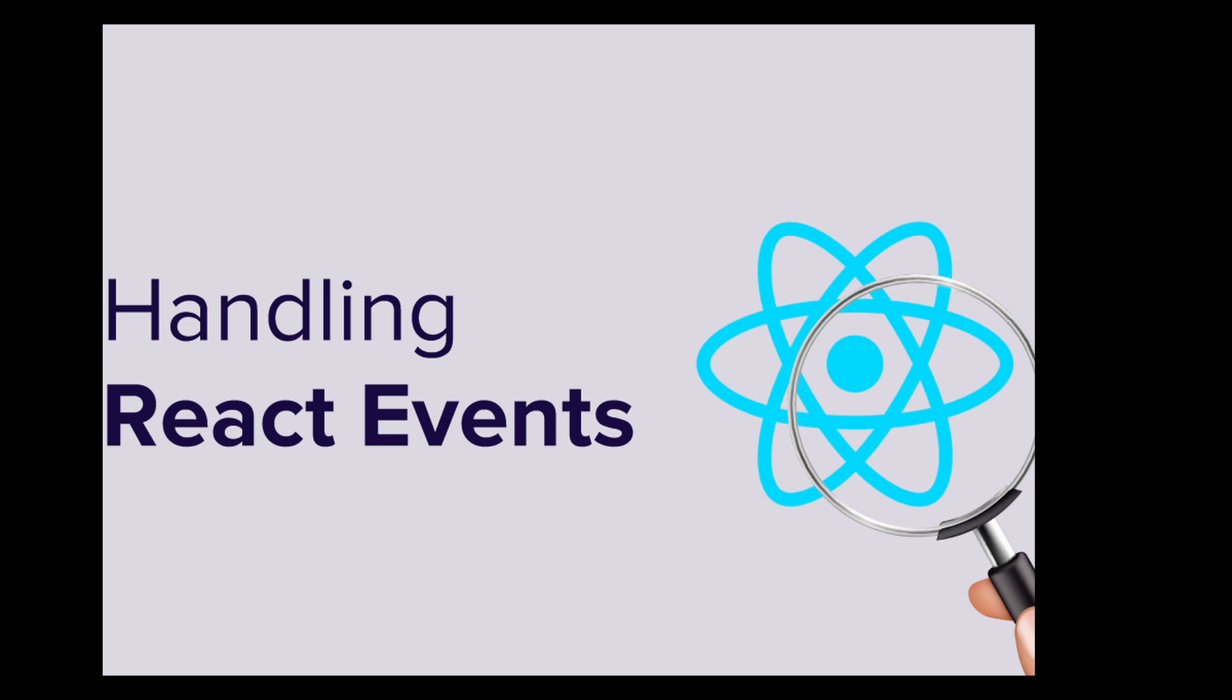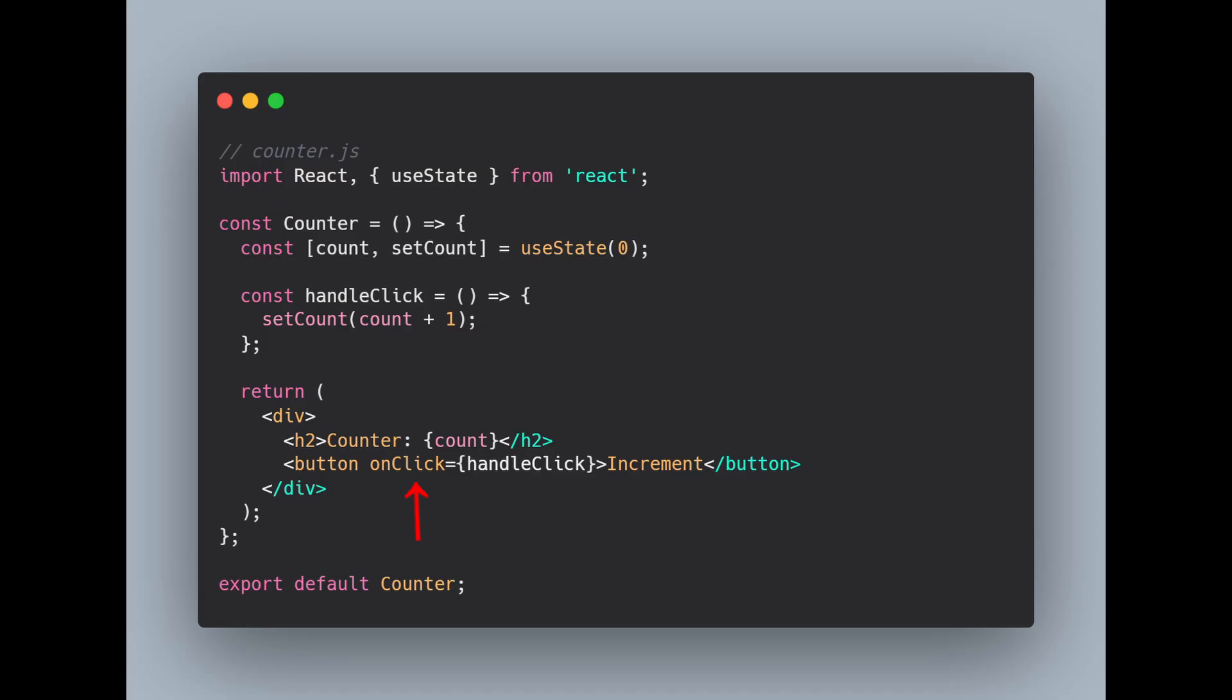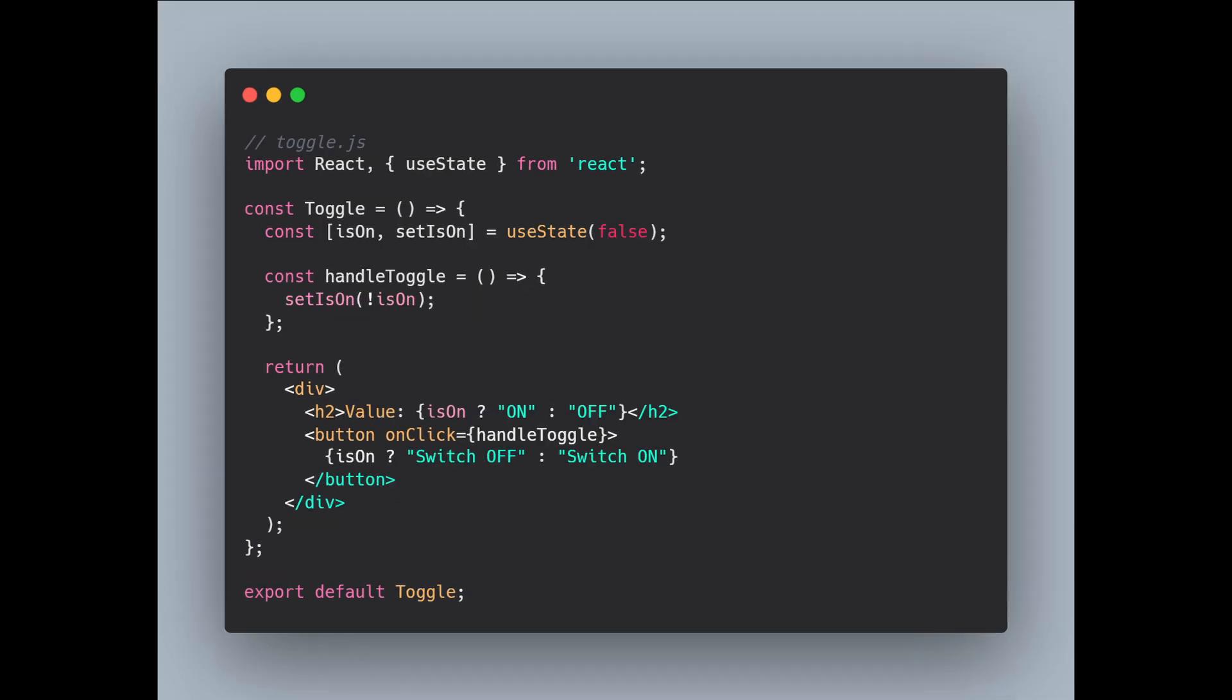Handling events in React is super easy. We've already seen it in action with our button's onClick event. Let's quickly add another event to show how versatile React is. Here's a simple toggle button. We're using conditional rendering to change the button text between on and off. React handles all the complexity behind the scenes making your job easier.